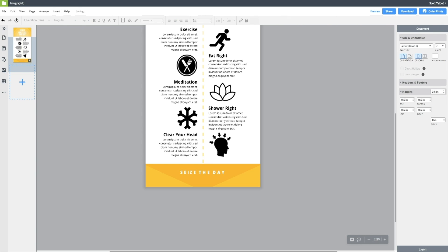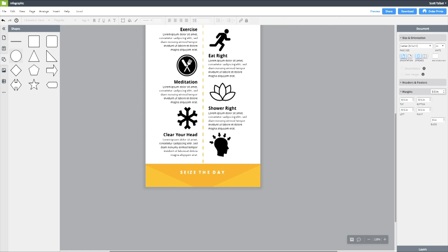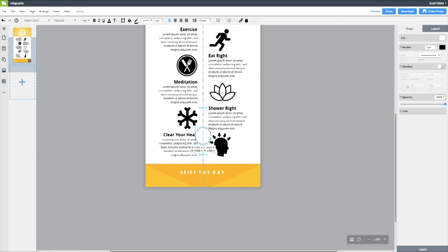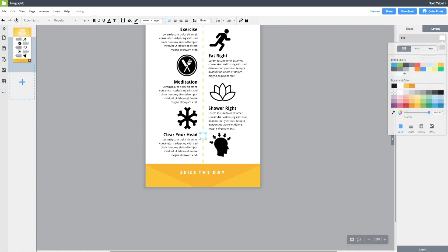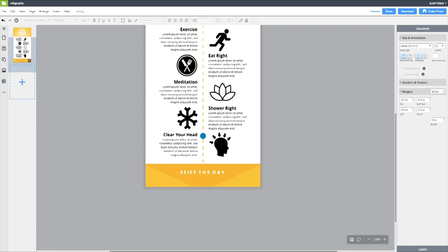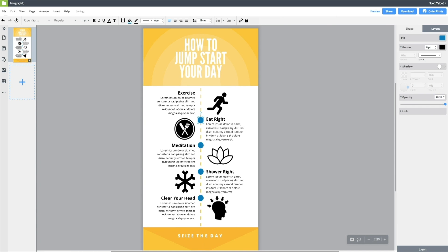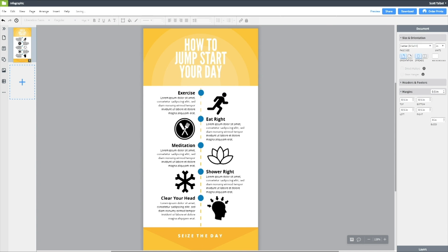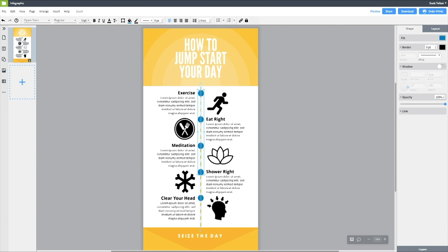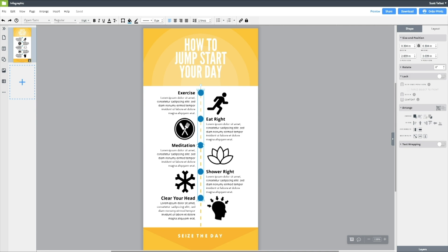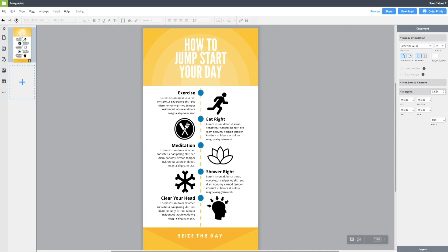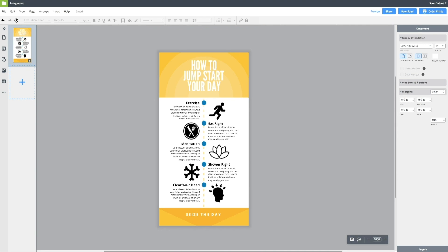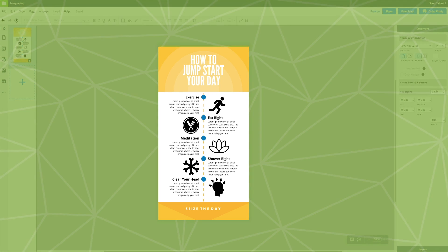And now finally, I want to add little points, like on a timeline, to show this is what you do at each step in the morning. So I'm going to use blue to help complement the yellow and orange. All right, there we go. In just a few minutes, we made a quick and easy infographic using LucidPress.